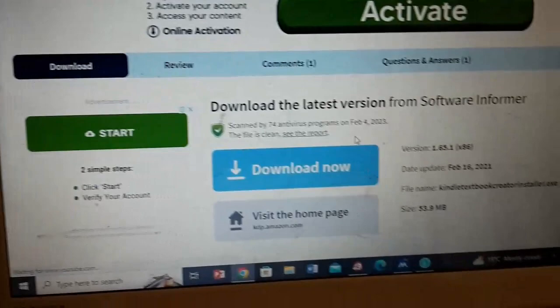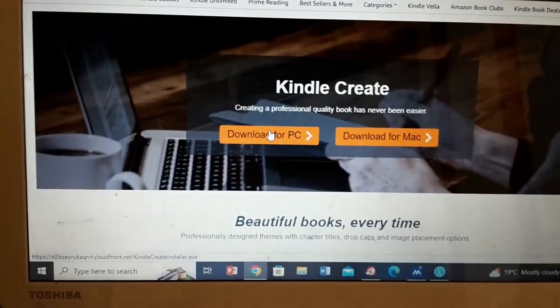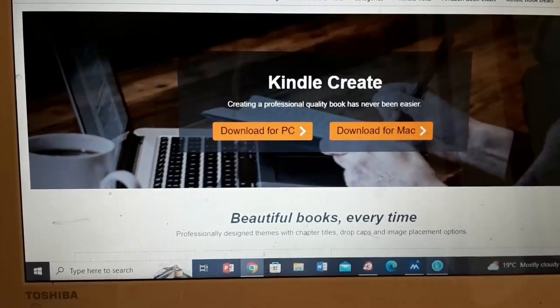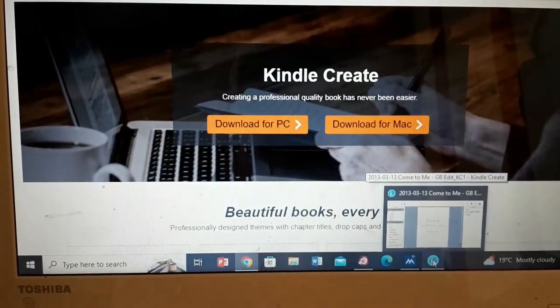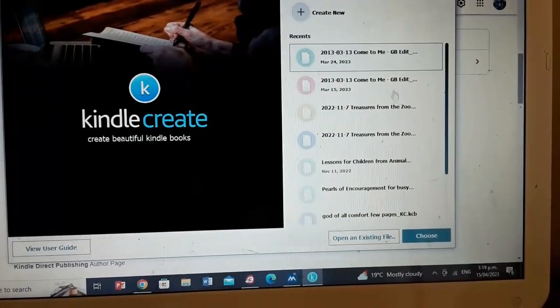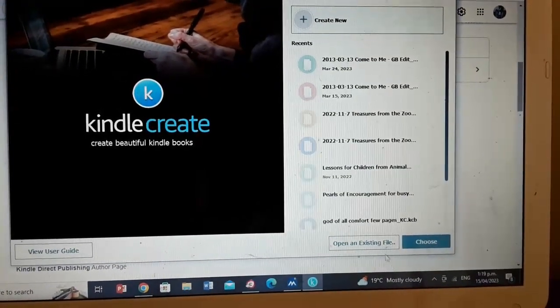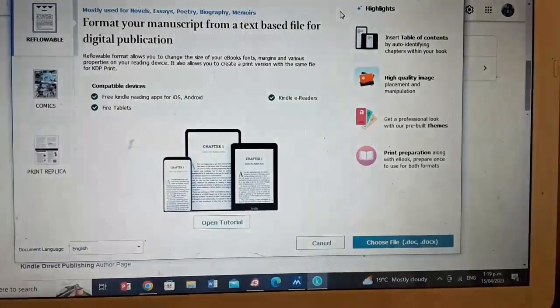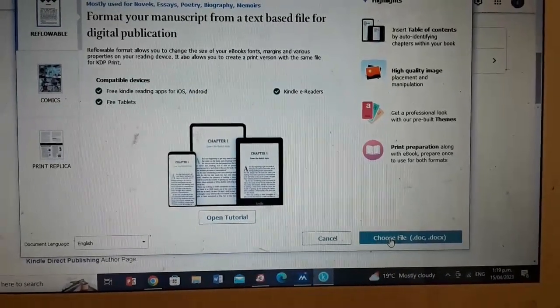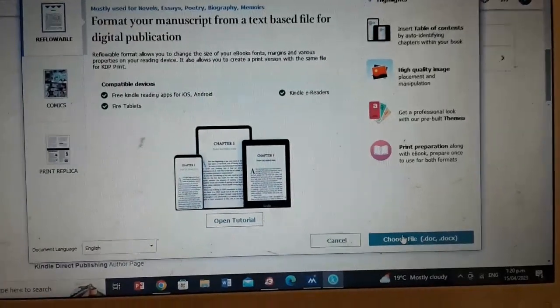If you visit the home page, it is this one here. You download it for PC on your computer — that takes a little bit of time to download, and then you follow the procedure for installing it. When that's all done, you'll have a little K icon on your screen. When it's all installed, this is what it looks like when you click on it. These are books I've already worked on, but if you want to create a new one, you click create new and then upload your manuscript. Other people have had problems where their file wouldn't upload, but if you make sure your file is in Documents, it seems to work.